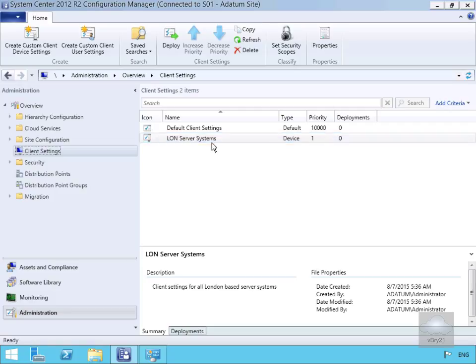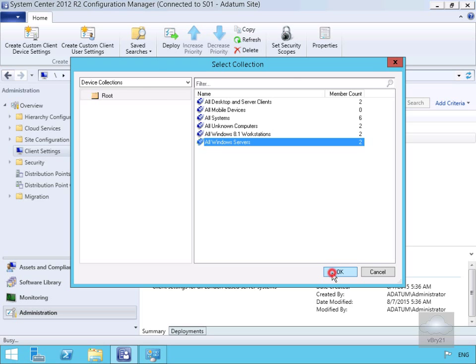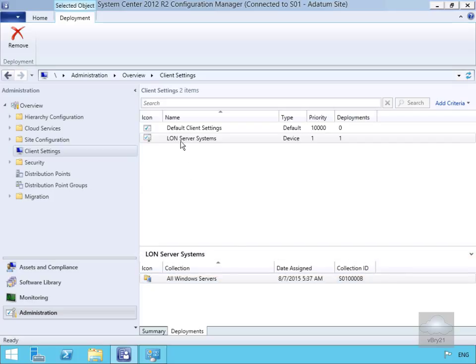But creating it is not enough — we now need to actually assign this to a collection. We'll right-click and then click Deploy. We'll specify that we want to deploy this to All Windows Servers and select OK. In the preview pane at the bottom we'll click on Deployments, and we can see that LON Server Systems is now deployed against All Windows Servers, showing the time it was assigned and the collection ID.